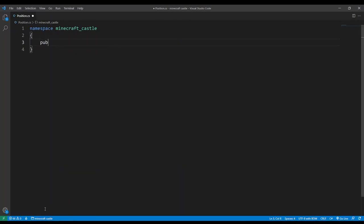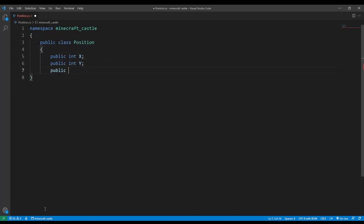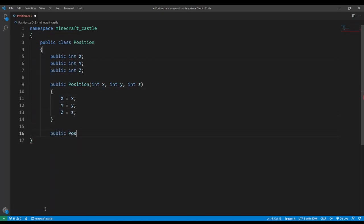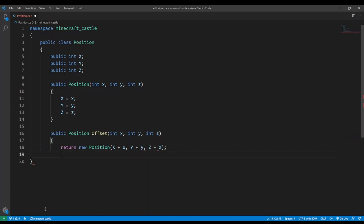We're going to start with the basic position class. This will have an X, Y and Z as well as a method to add an offset and return it as a new position.